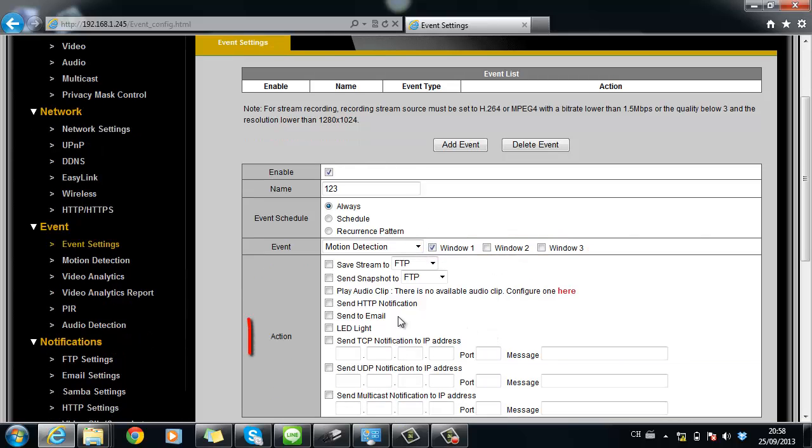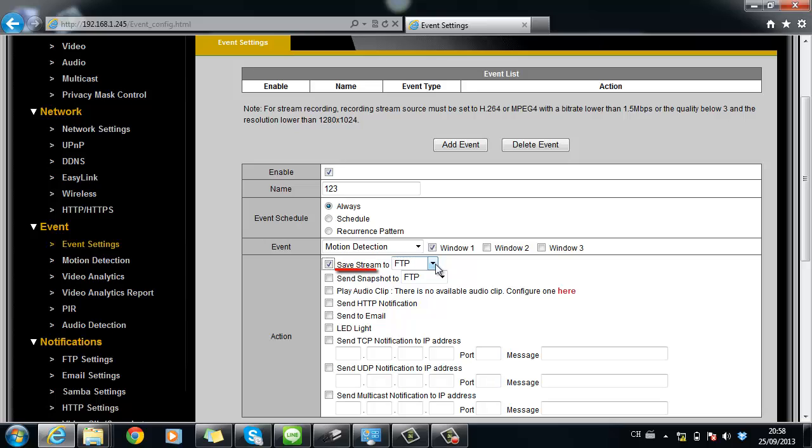Next, choose what kind of actions you would like the camera to do when motions are detected. You can save streaming or send snapshot to FTP, email, Samba or SD card.